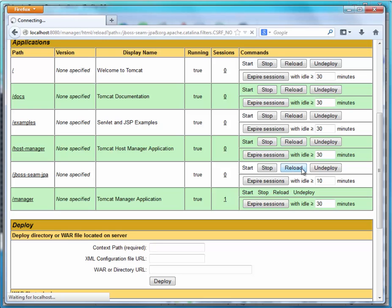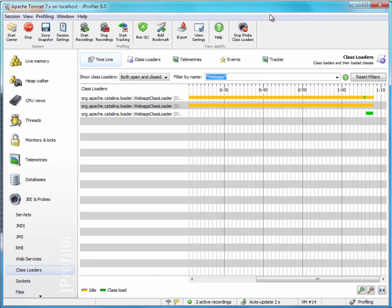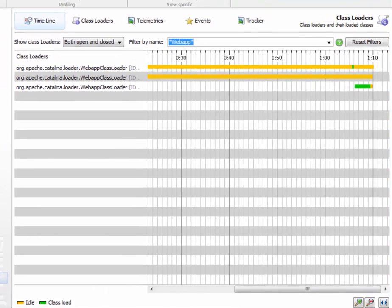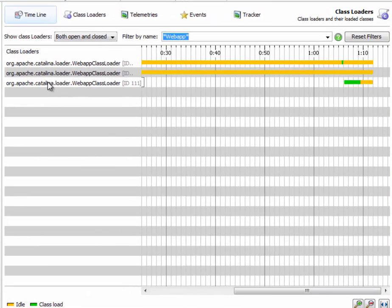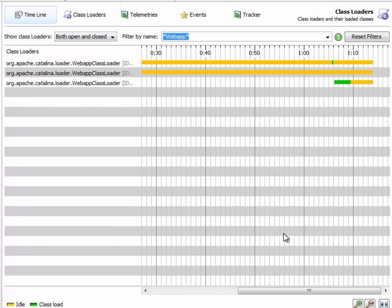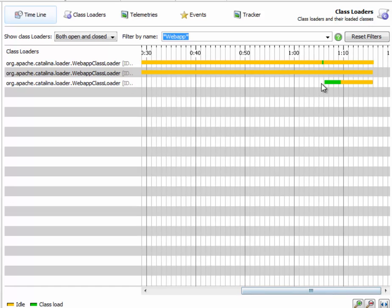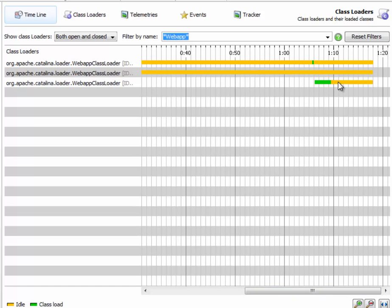Reload. Go back to JProfiler, and voila—here there is a new class loader in the timeline view, and all these classes have been reloaded.